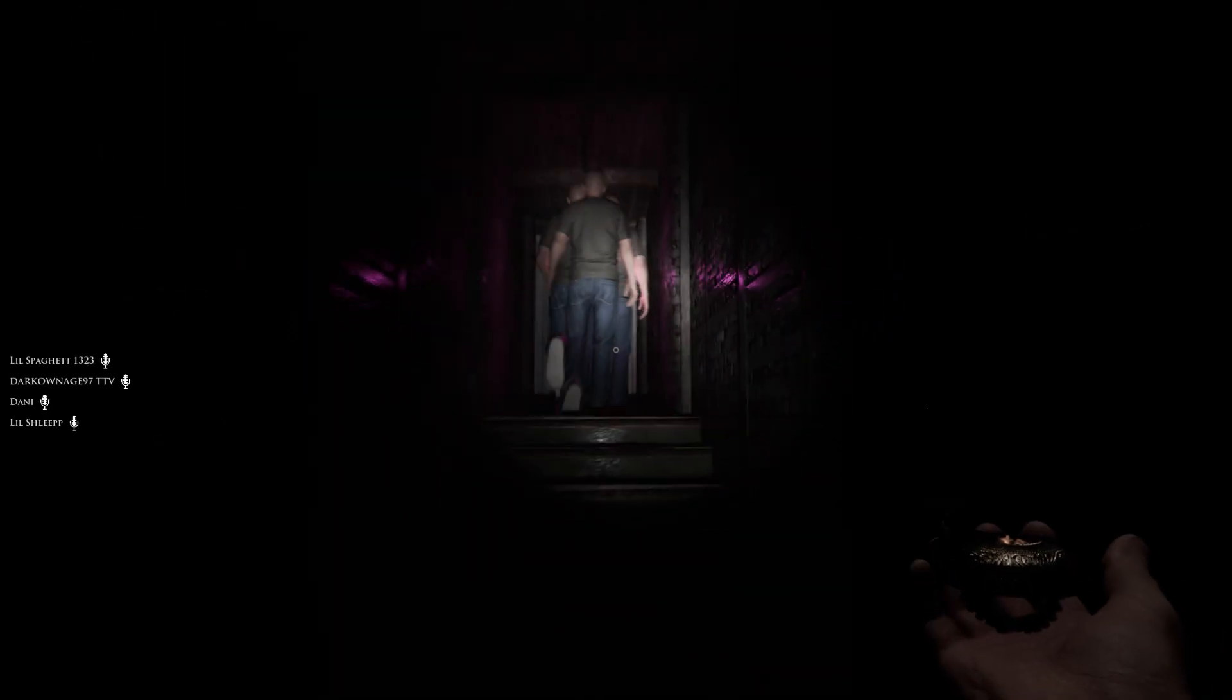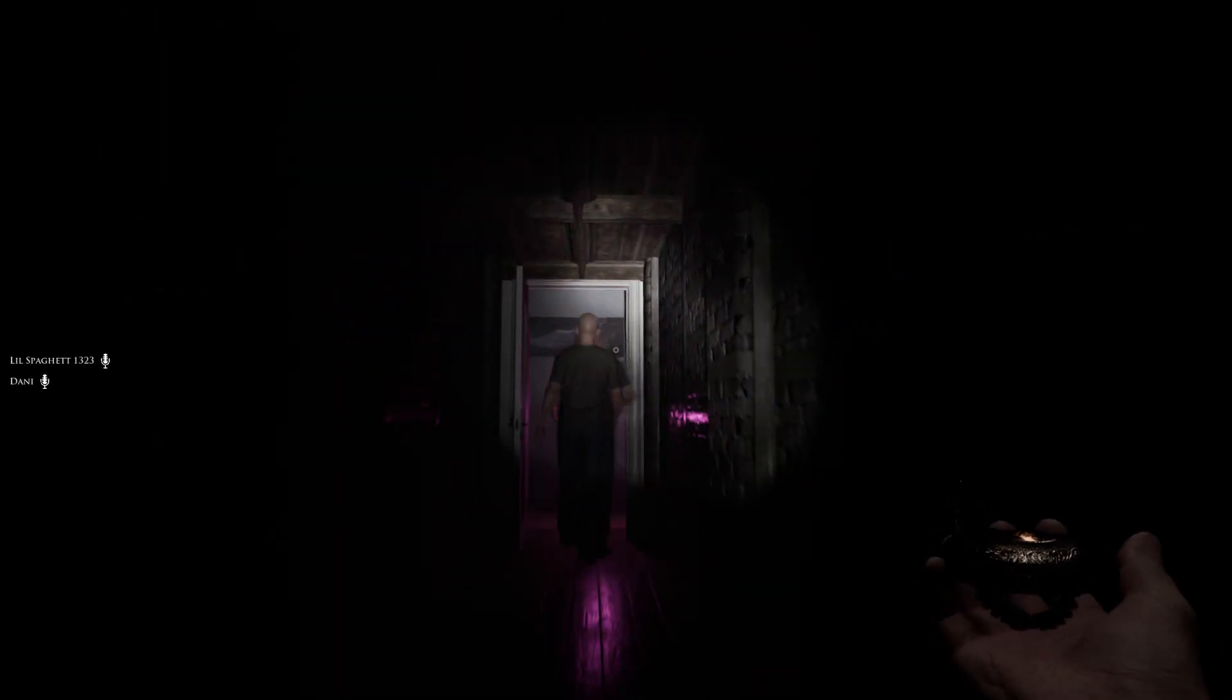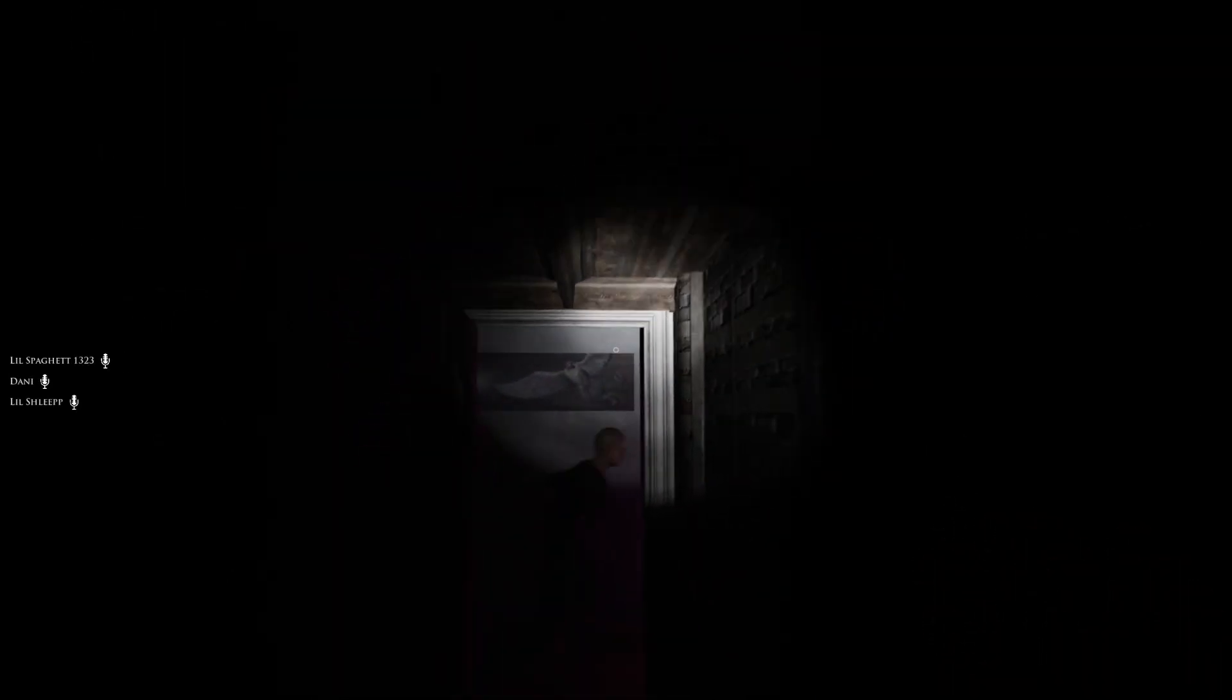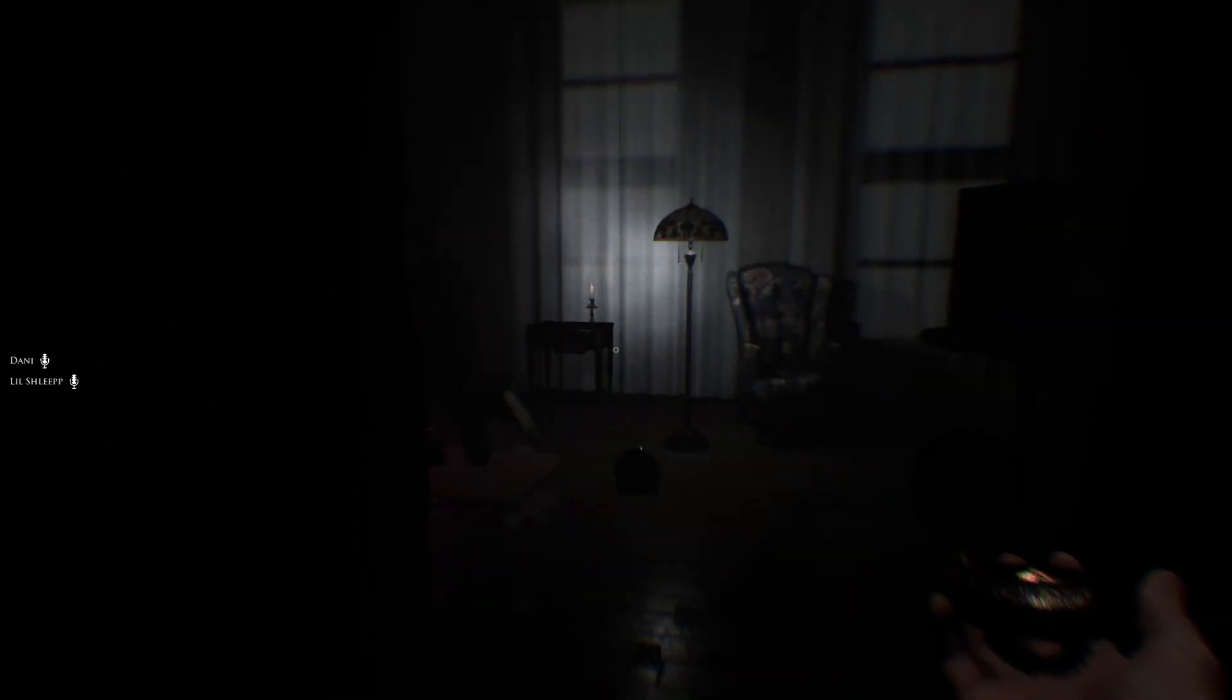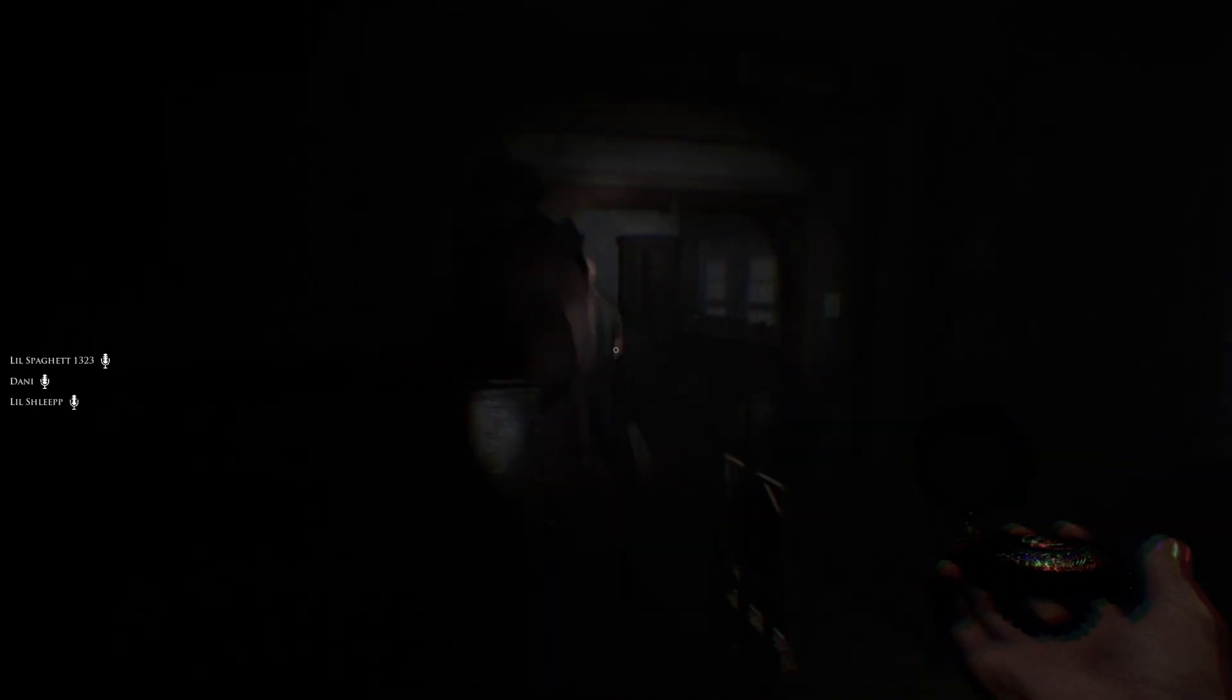Jesus Christ! You're fucking having a meltdown! My eyes are closed! My eyes are closed! Oh, it's hunting, it's hunting!